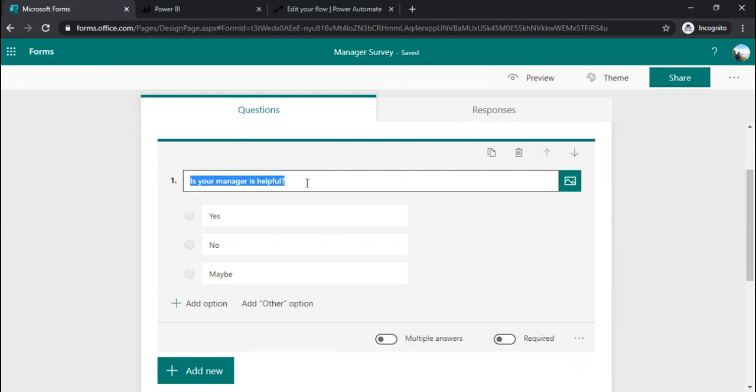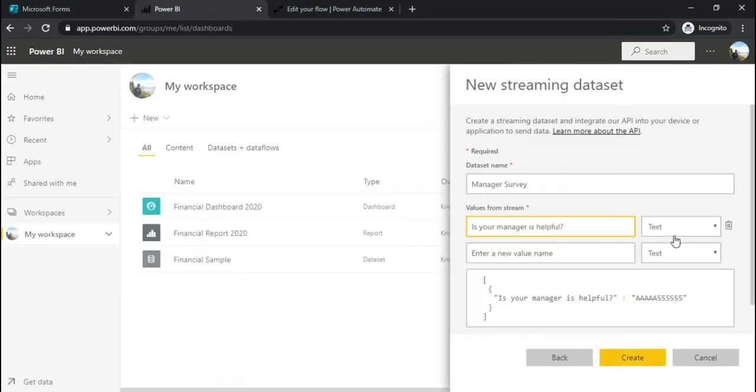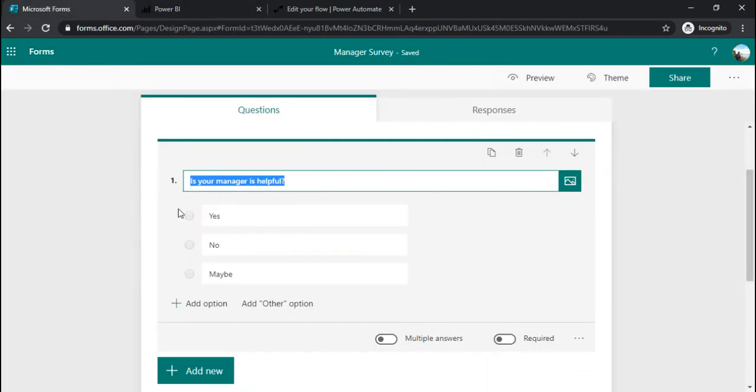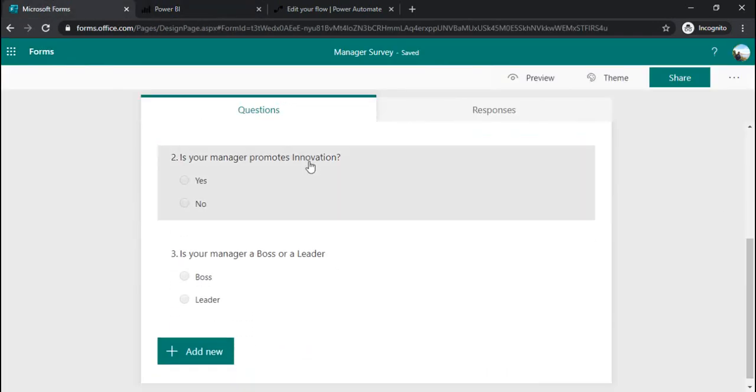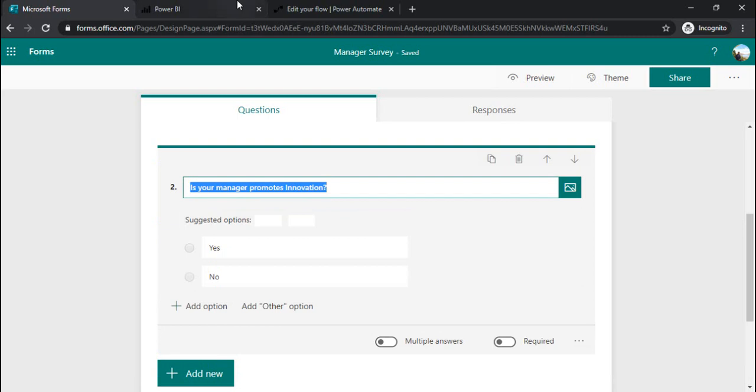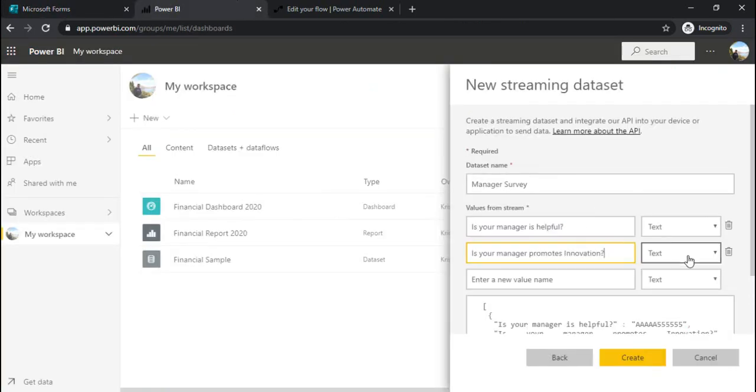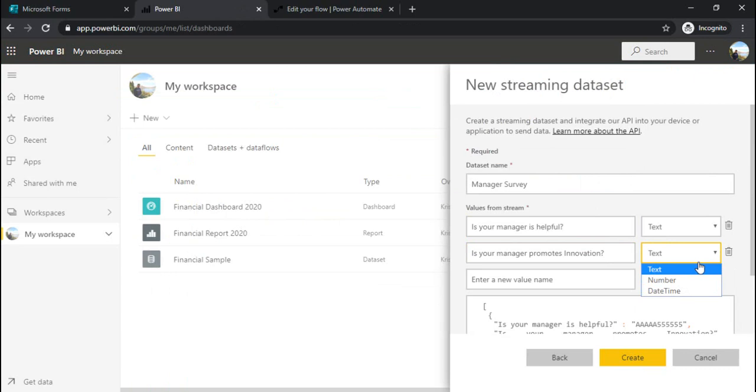I am copying the first question and pasting it as text, and then going to question number 2, copying and pasting the question.